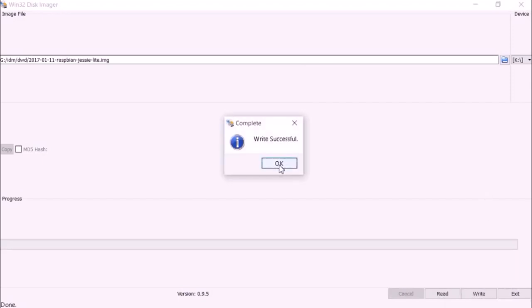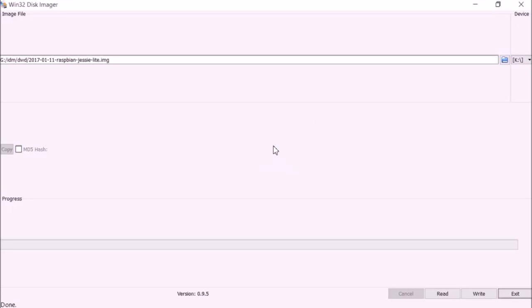When we are done click OK and exit the software.